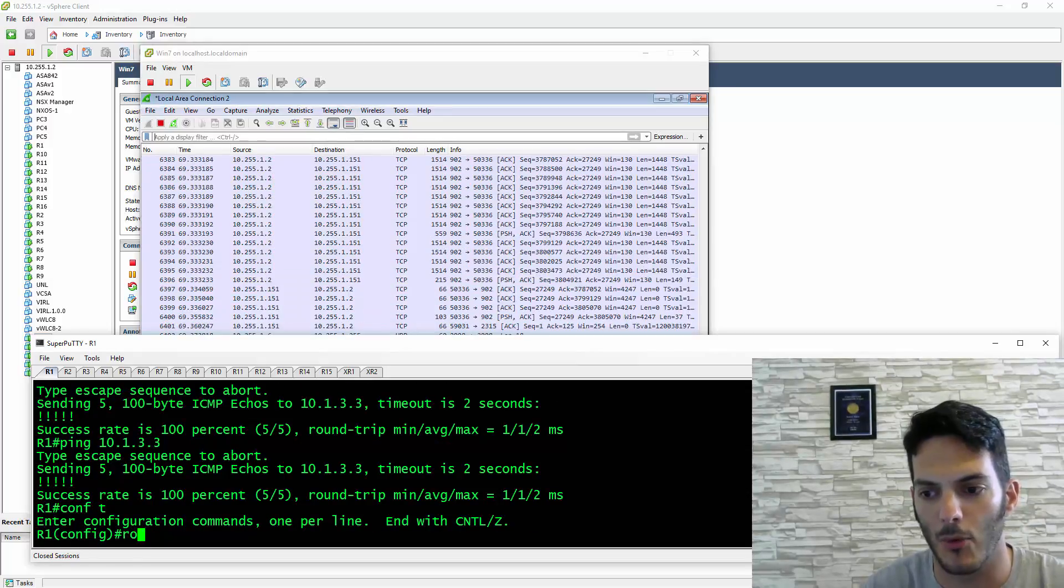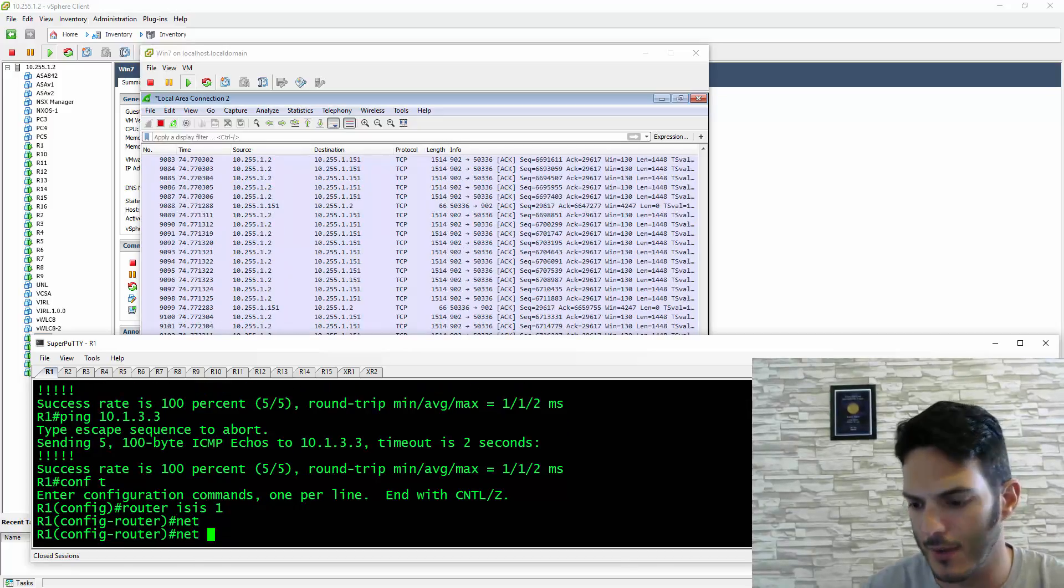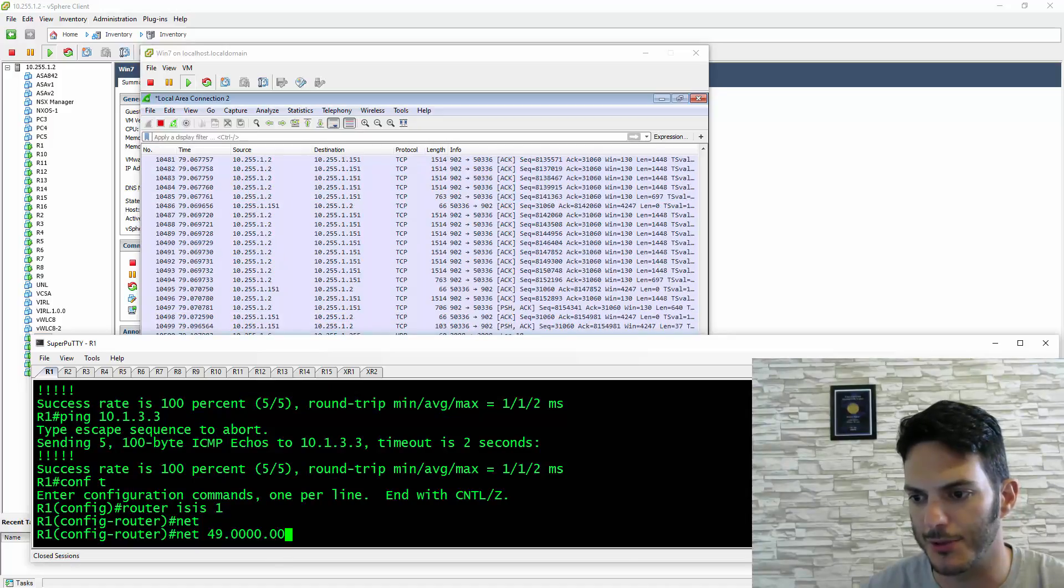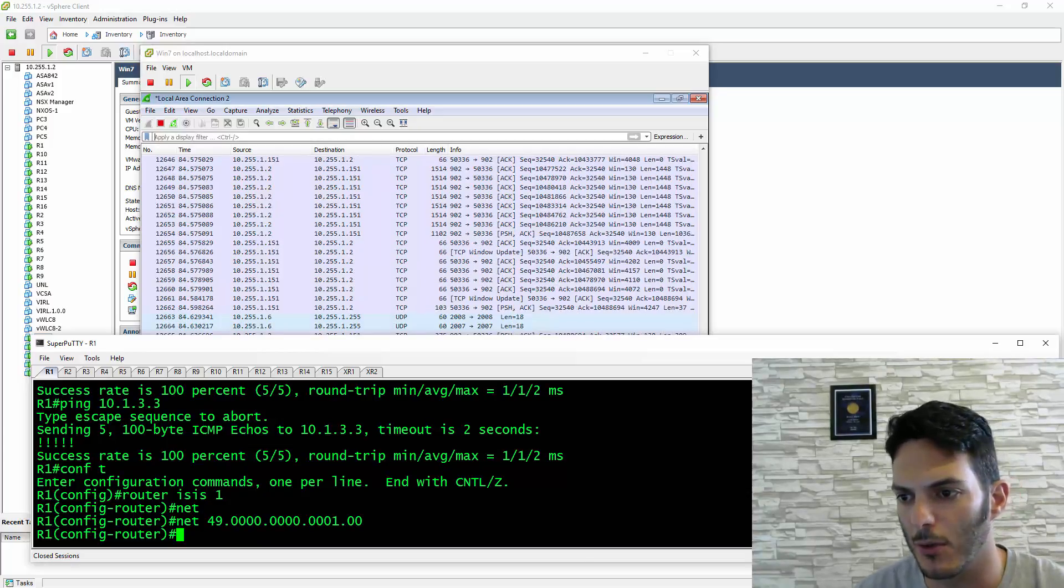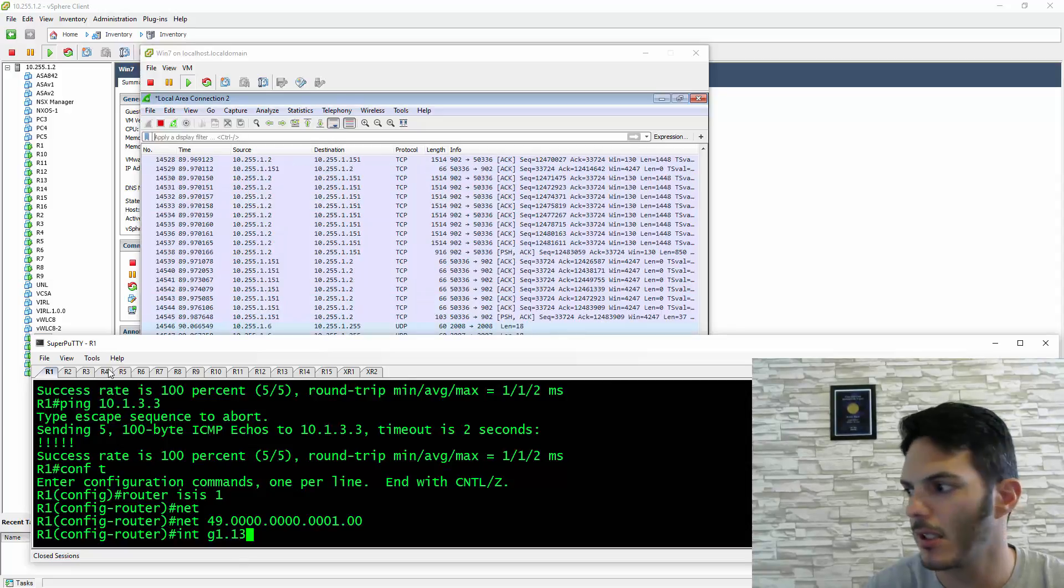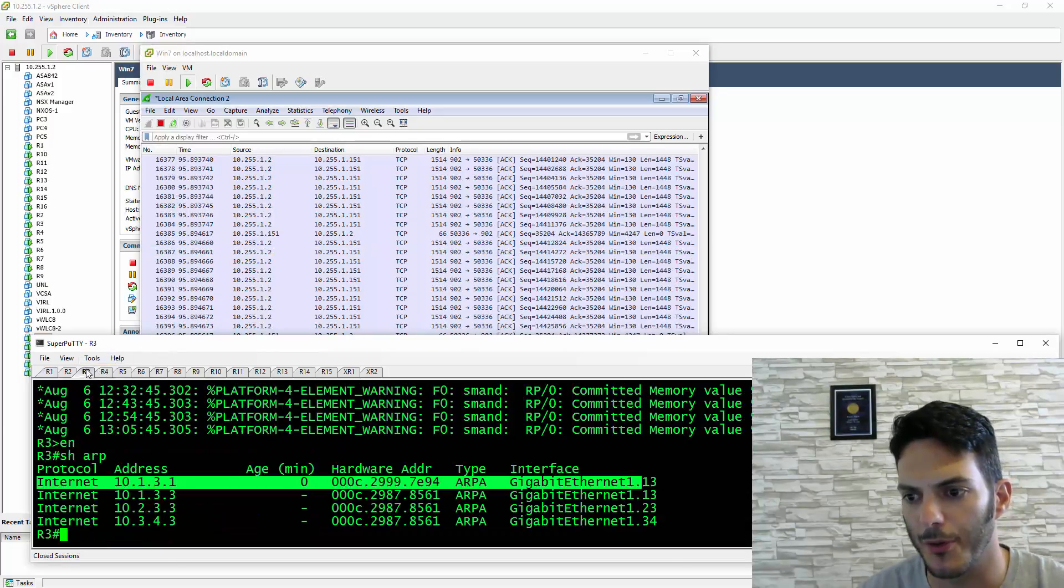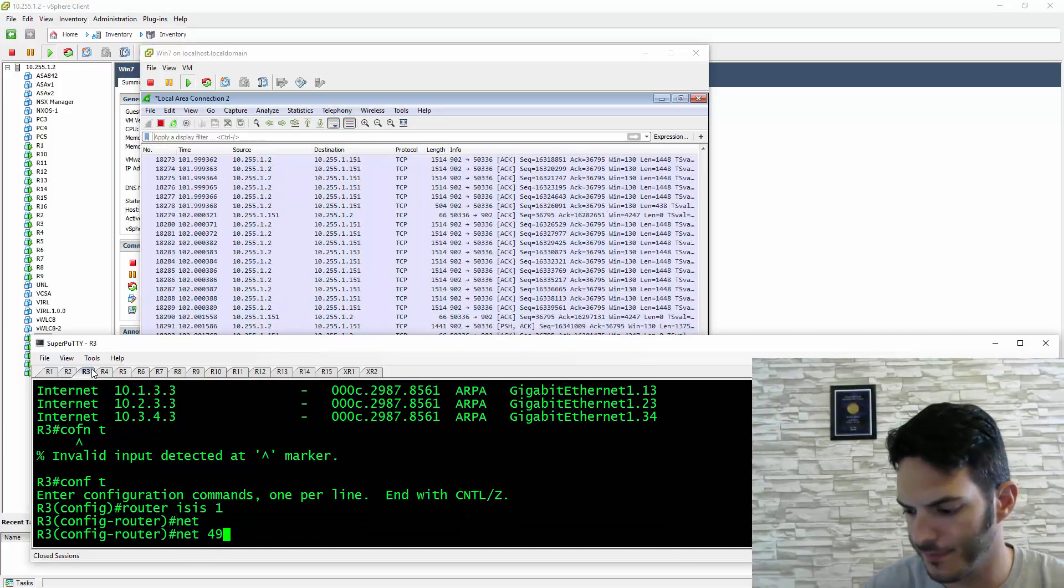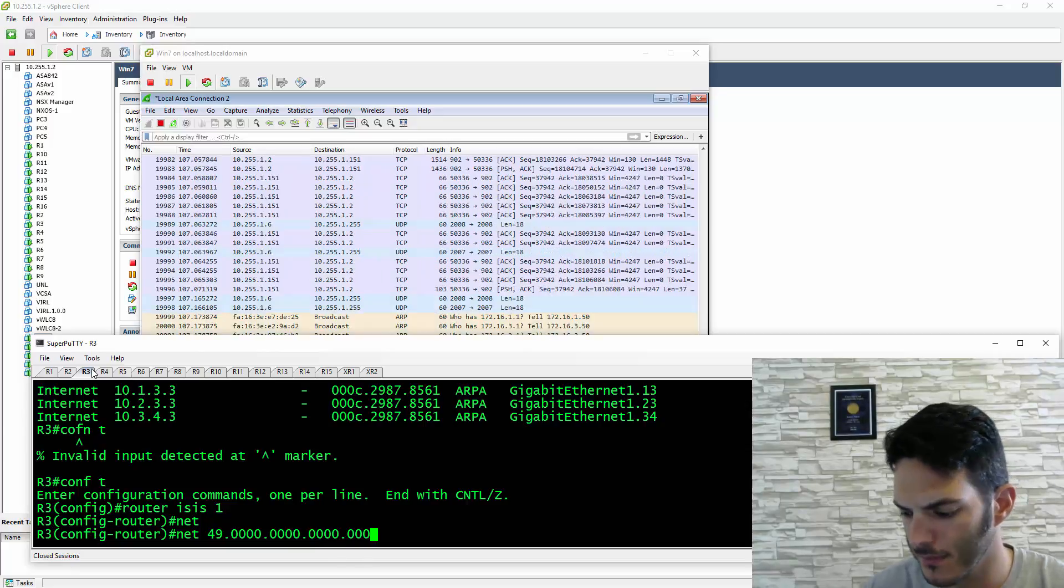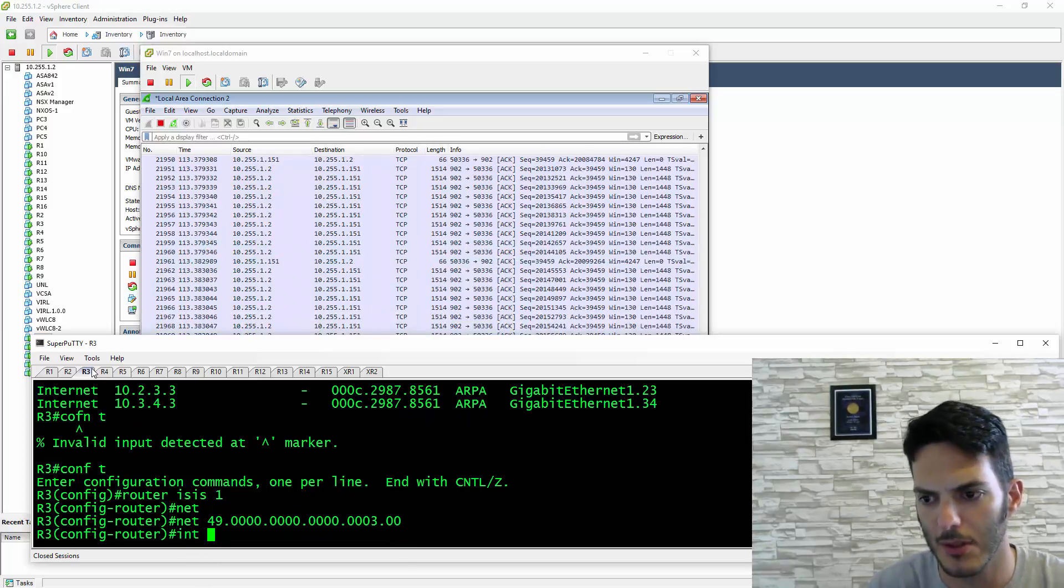I can do a NET of 49.00.00.00, then come in here and type interface gigabit 1.13 and IP router ISIS 1. Then go to R3 and do the same thing at the interface level.